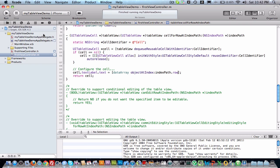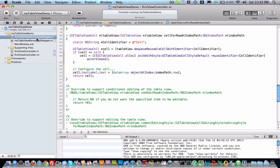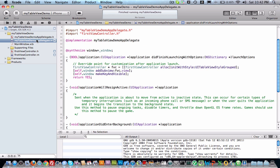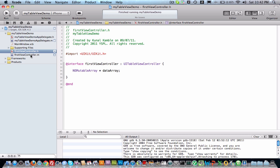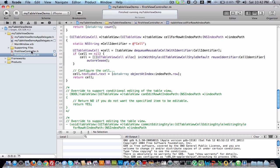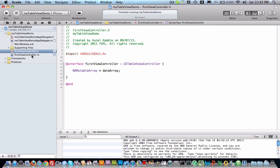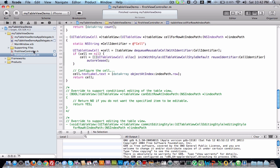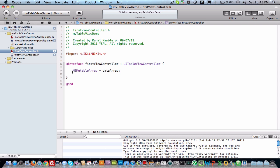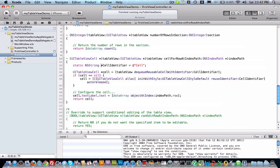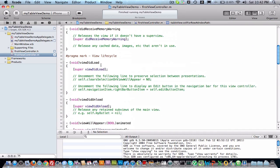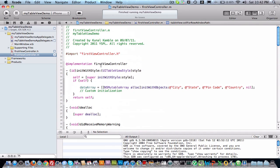We will just revise what we have done. First we have created app delegate, then we have created one more table view controller. It has .h and .m file. So in .h we have declared one array to hold our data. Then we allocated that array and inserted some values into that.